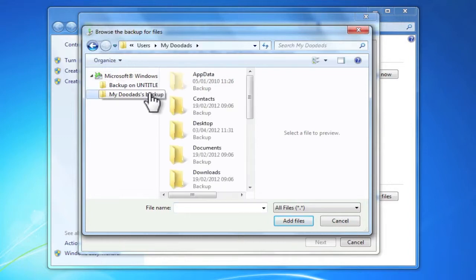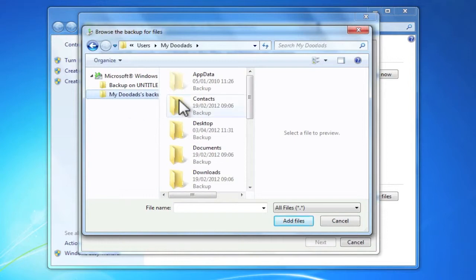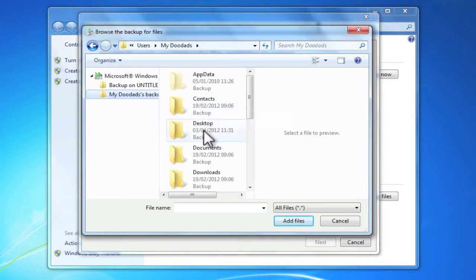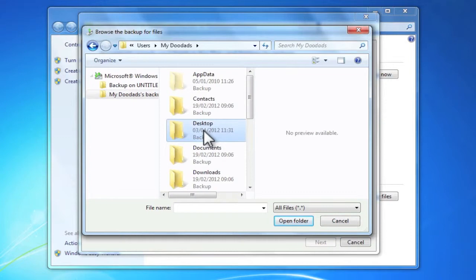I'm going to choose my profile, which is my doodads backup, and then I'm going to choose desktop because that's where the file was stored.